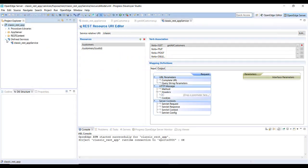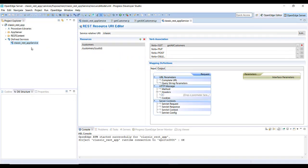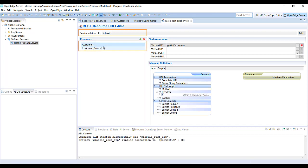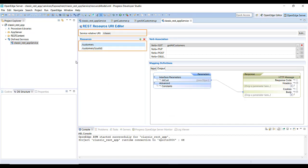Open the classic REST service that you created for the project, and take note of the service relative URI and resources. They will be used in testing the REST services on your PaaS for OpenEdge instance.